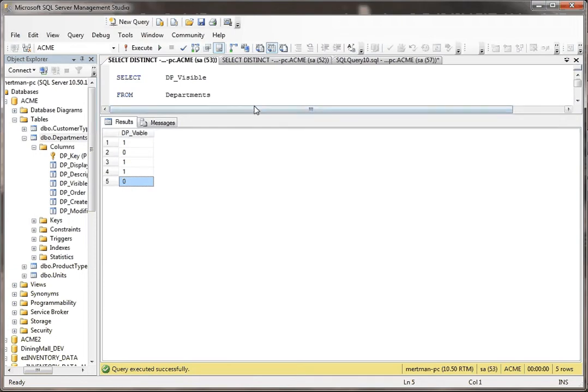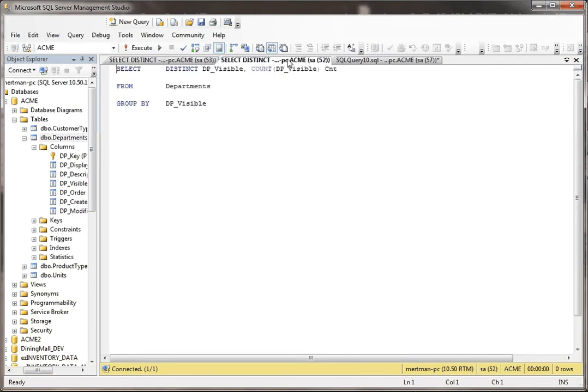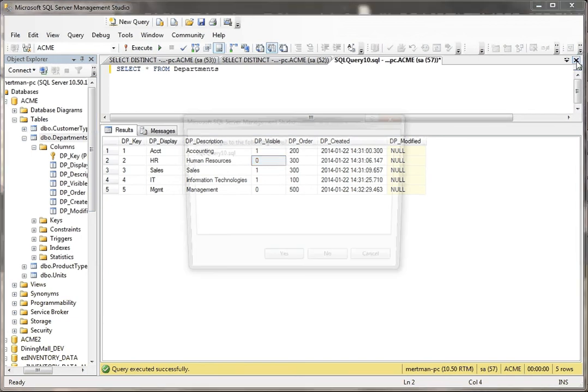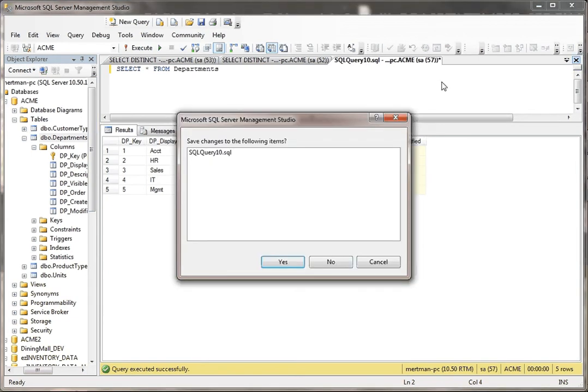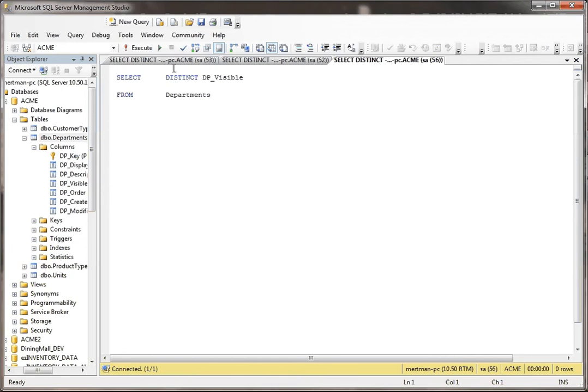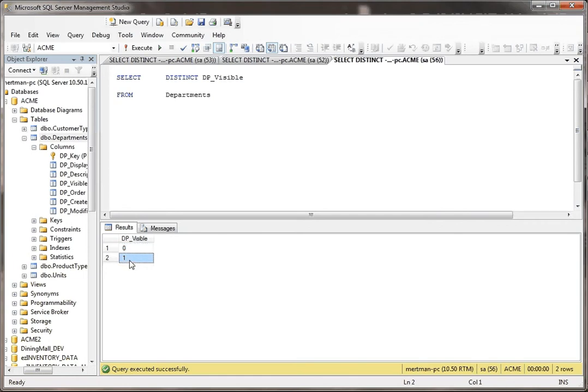But you know, maybe if this table has like hundreds and hundreds of records or thousands of records, then I don't want to see ones and zeros for the rest of my life. What can I do? Well, what I could do... It's my phone flirting with me. What I could do is say select distinct DP visible from departments. And when I do that, see now it only shows one instance of zero and one instance of one. So it's unique.